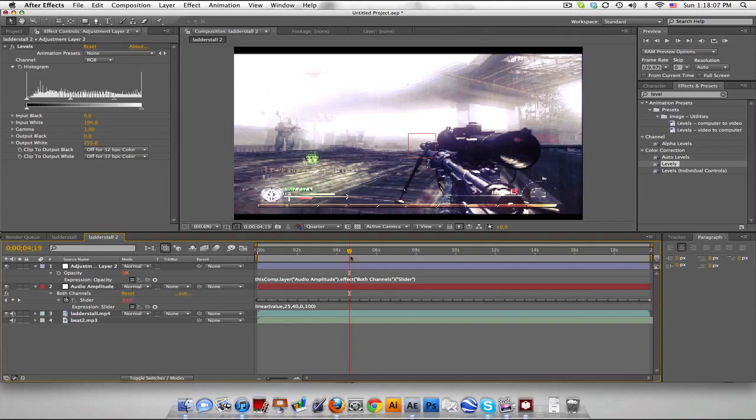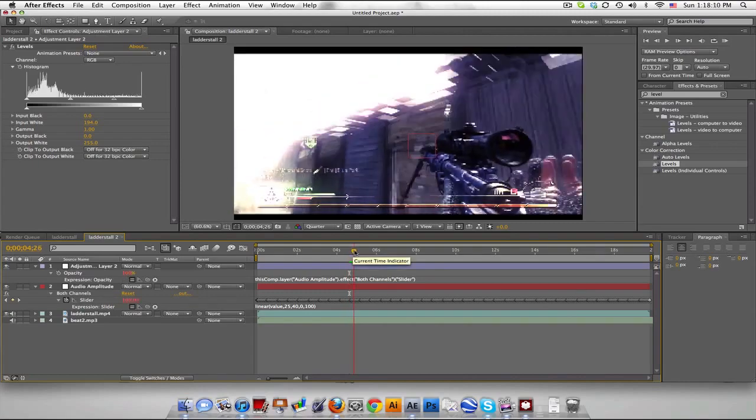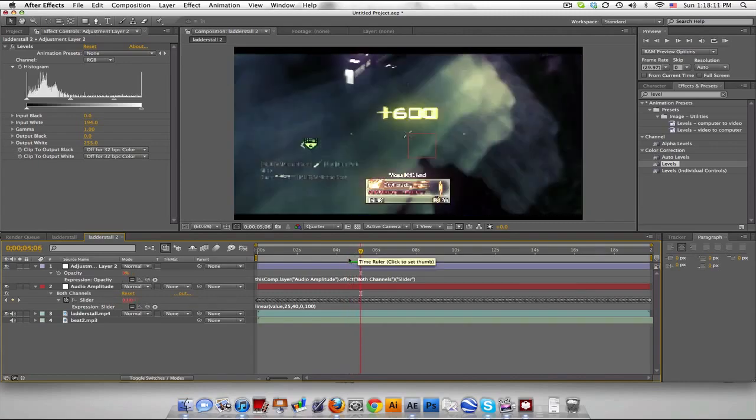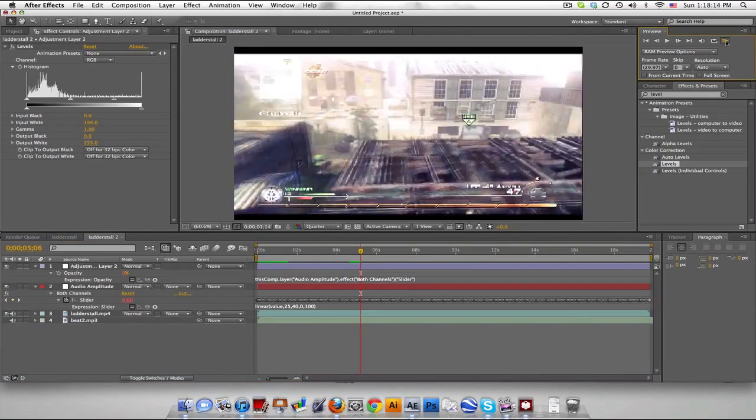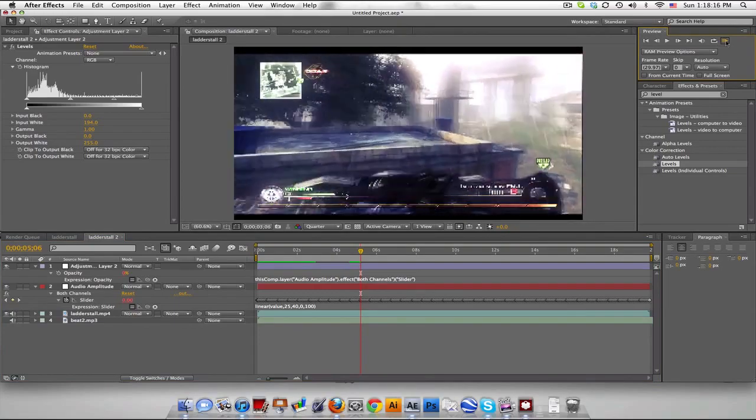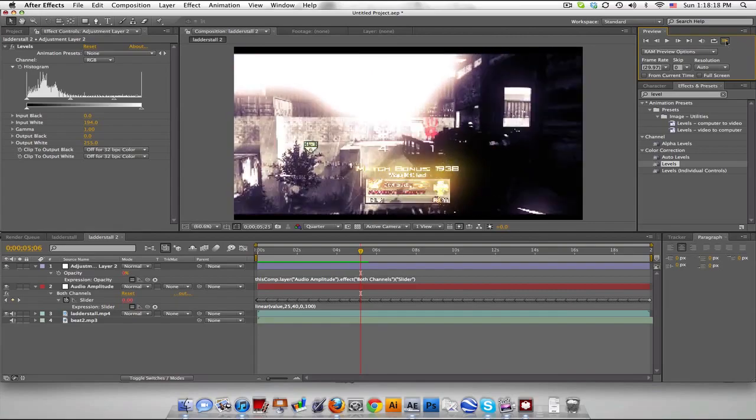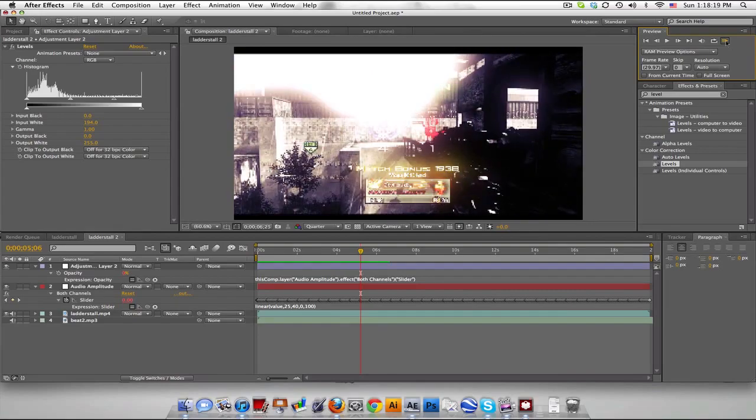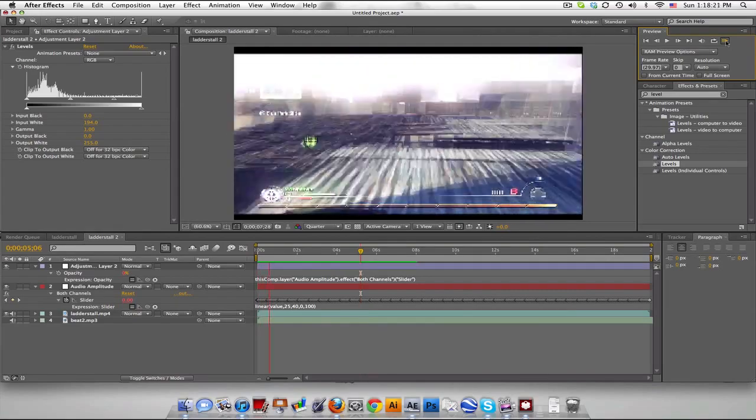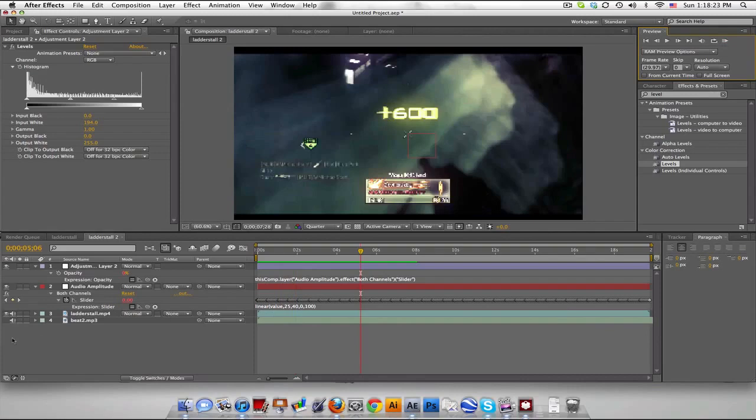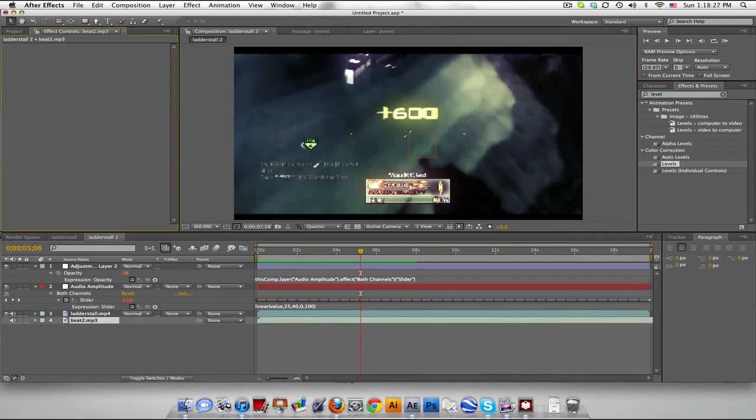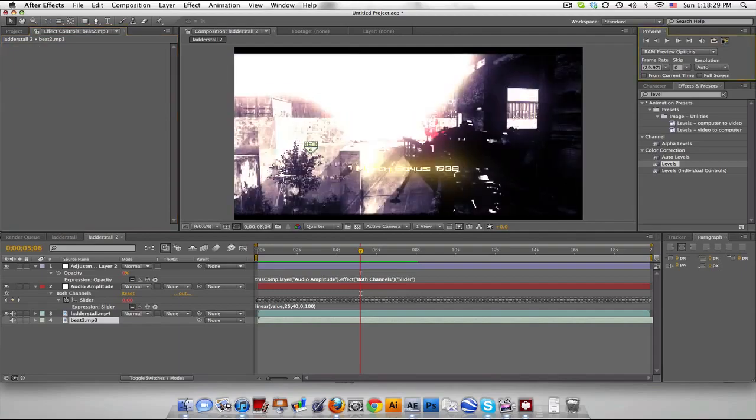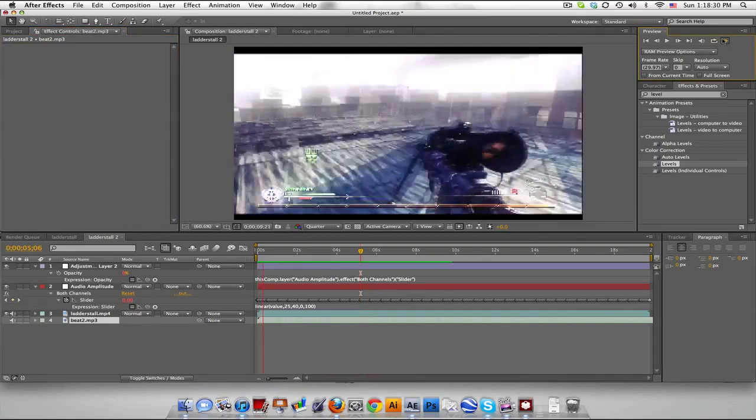So it'll copy everything here. We got 0, bump up to 100, back to 0. And let's just RAM preview really quick and we should get a pretty nice effect. Make sure you delete your bass and treble effects over here otherwise your audio will sound really bad. All right let's listen.